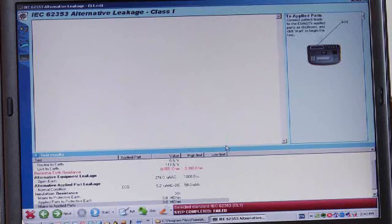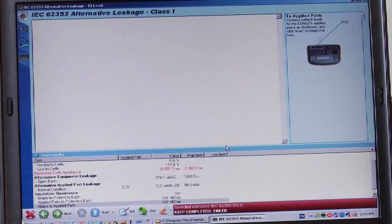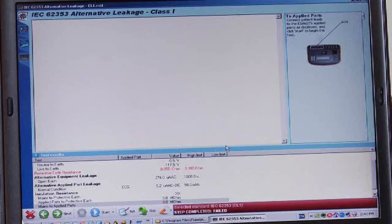In this case, the medical device that we're testing has failed because the ground resistance was too high.